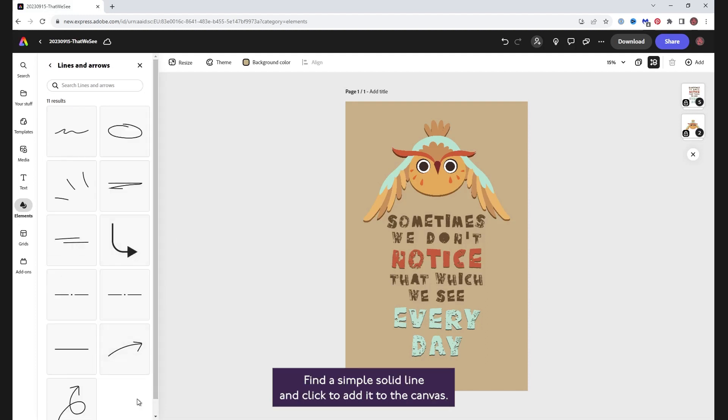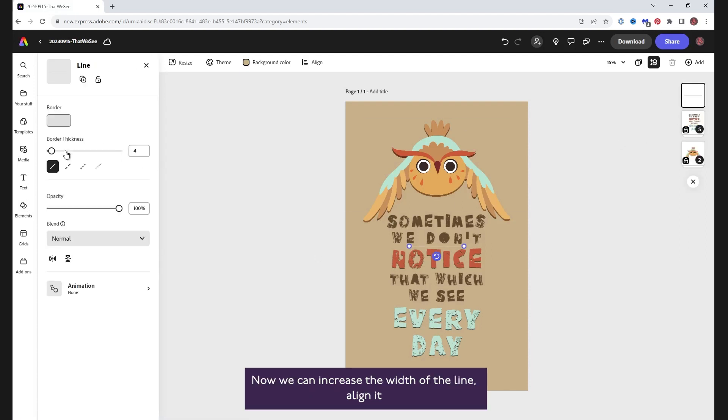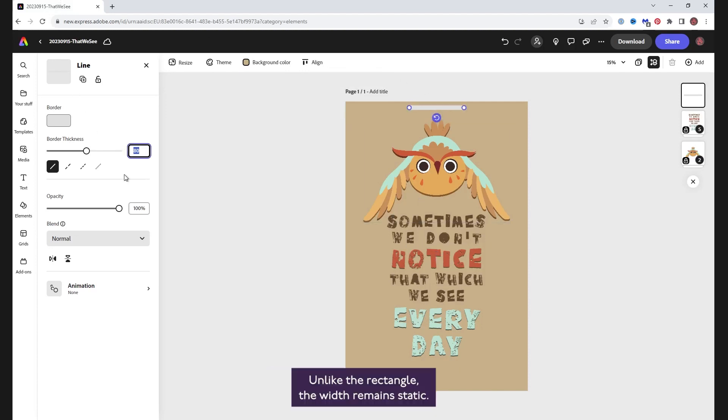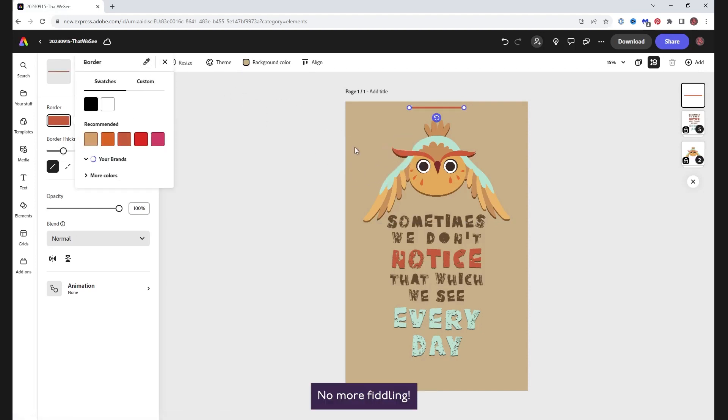Find a simple solid line and click to add it to the canvas. Now we can increase the width of the line, align it where we want, change the color and pull it to the right length. Unlike the rectangle, the width remains static. No more fiddling!